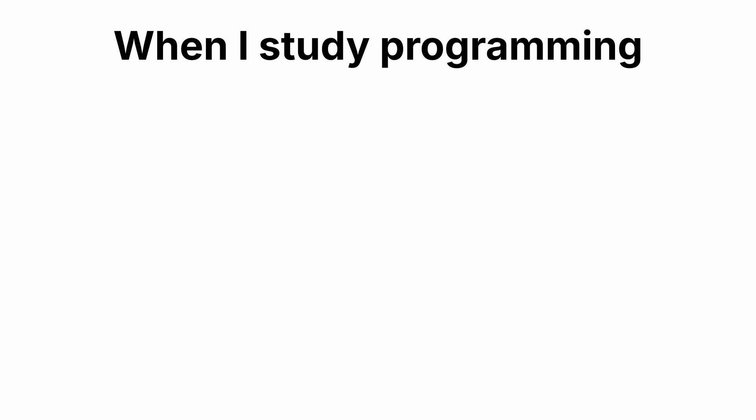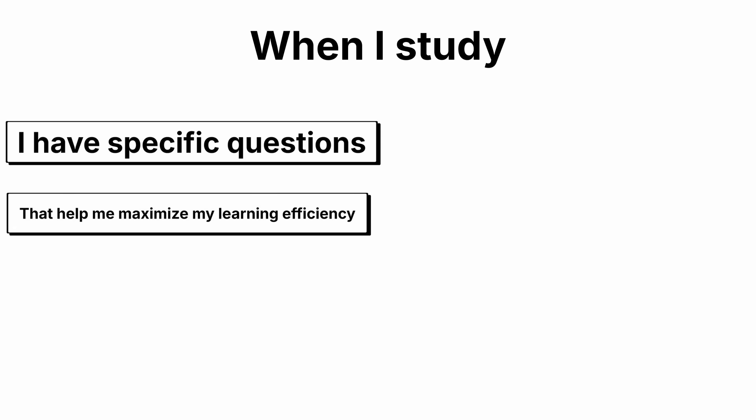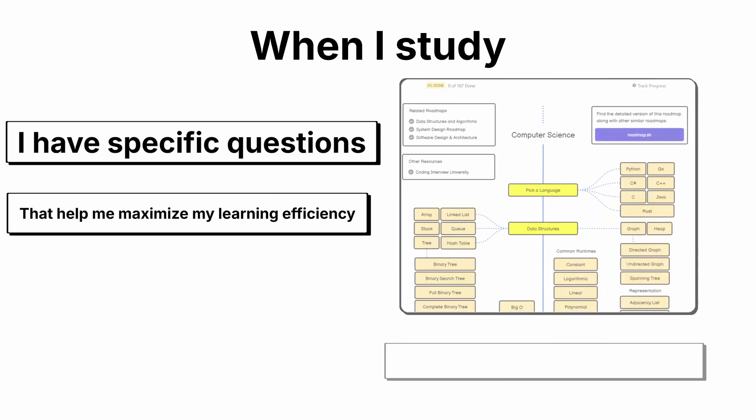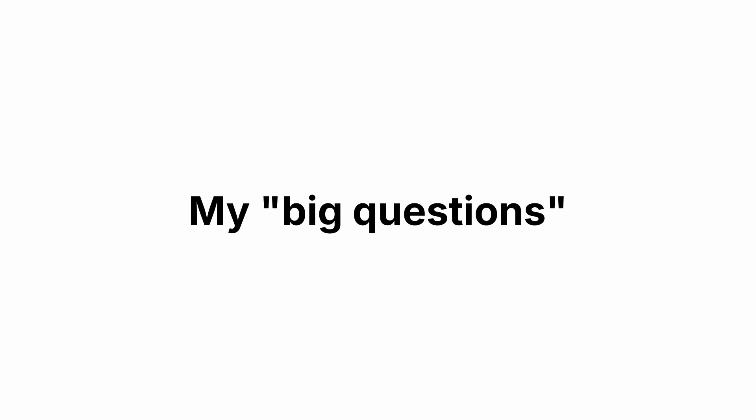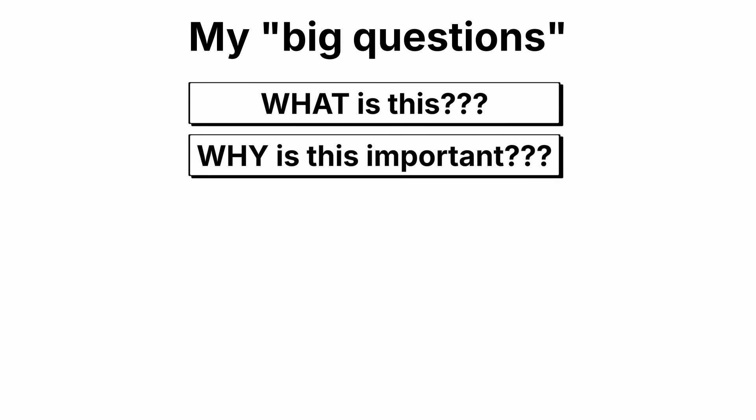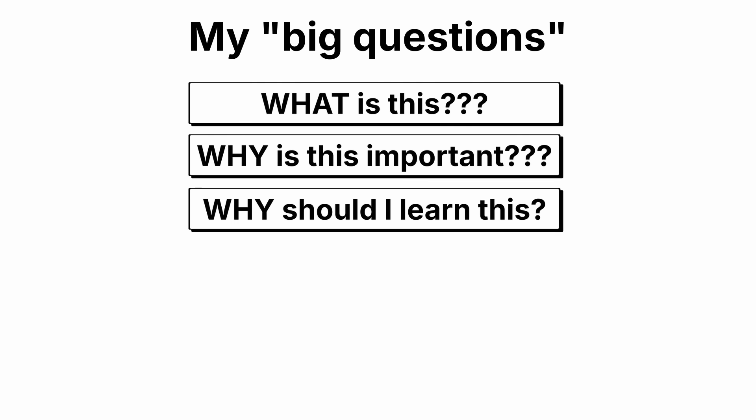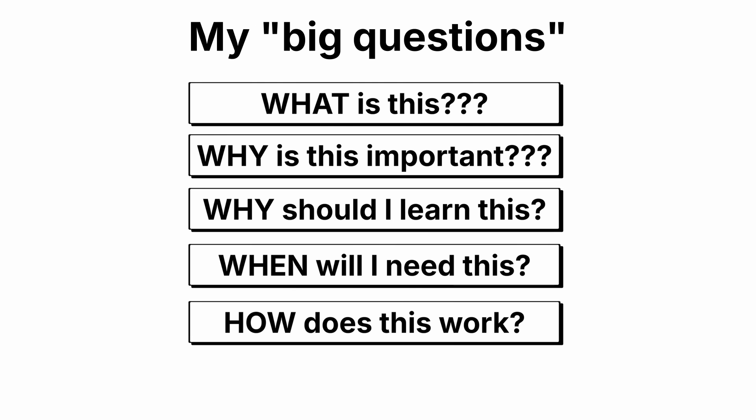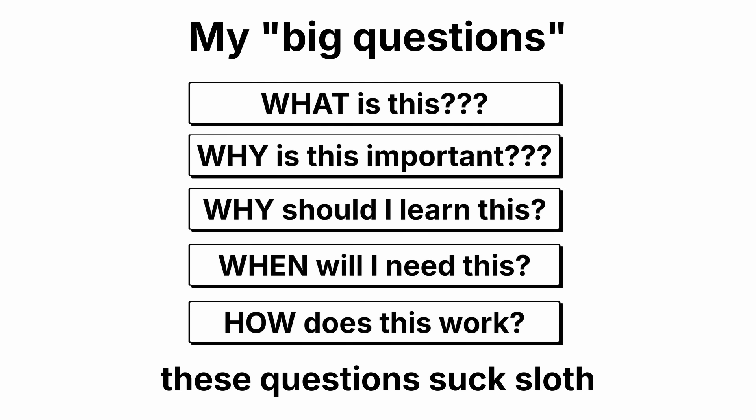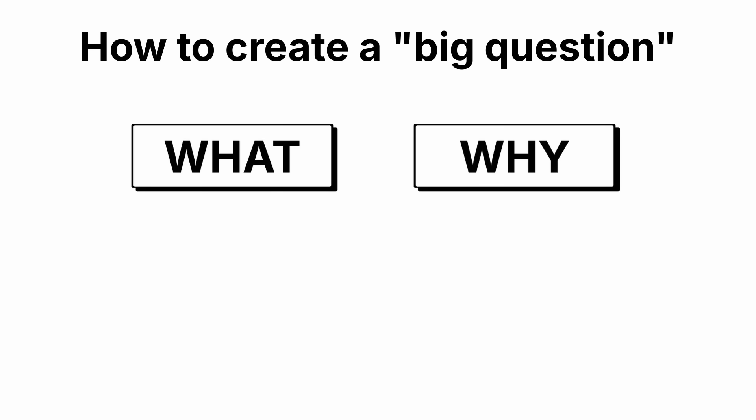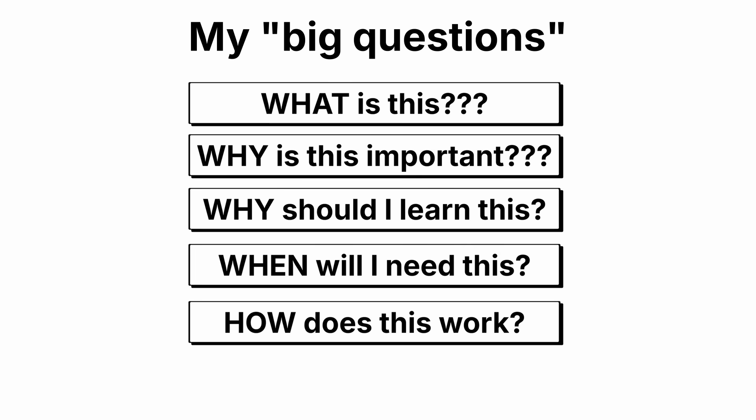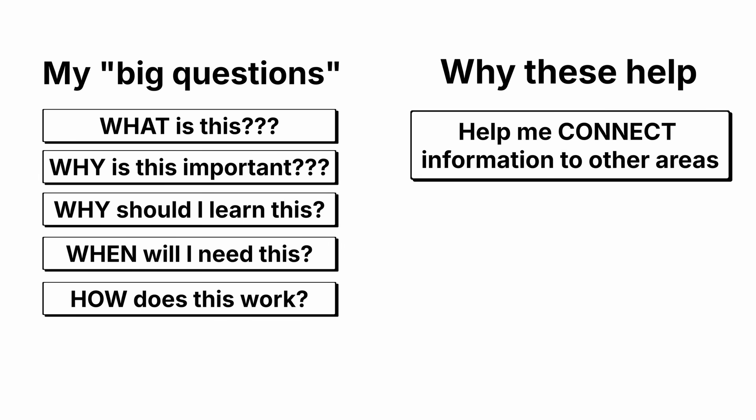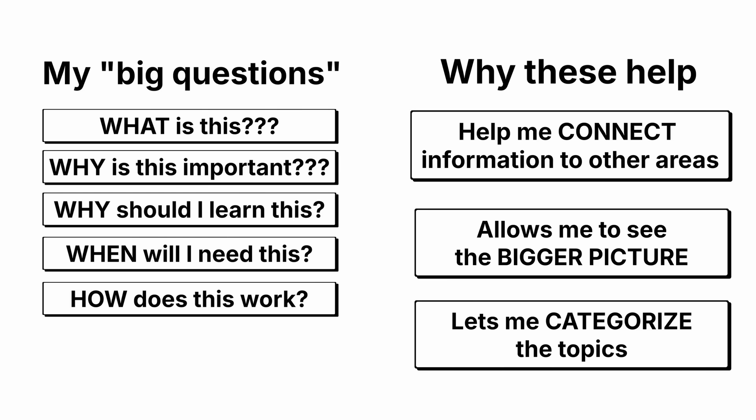When I'm studying new programming concepts or really studying in general, I have specific questions that help me maximize my learning efficiency and understand core concepts. I call these my big questions. What is this? Why is this important? Why should I learn this? When will I need this? How does it work? Now, if you don't like these questions, you can create your own. It's simple. All you need is a what, a why, a when, and how. Now, why do I use these questions? They're not just random questions. They help me connect what I'm learning to other areas. It helps me understand where the subject fits into the bigger picture. And it also lets me subcategorize the topics.